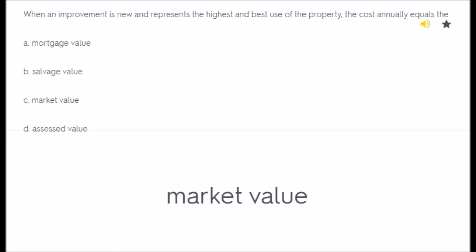When an improvement is new and represents the highest and best use of the property, the cost annually equals the: A) mortgage value, B) salvage value, C) market value, D) assessed value.